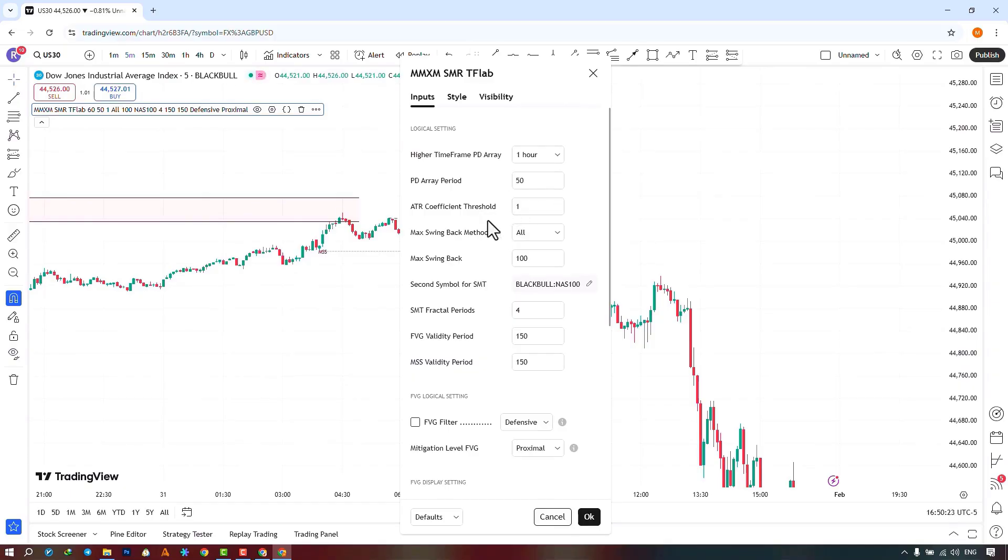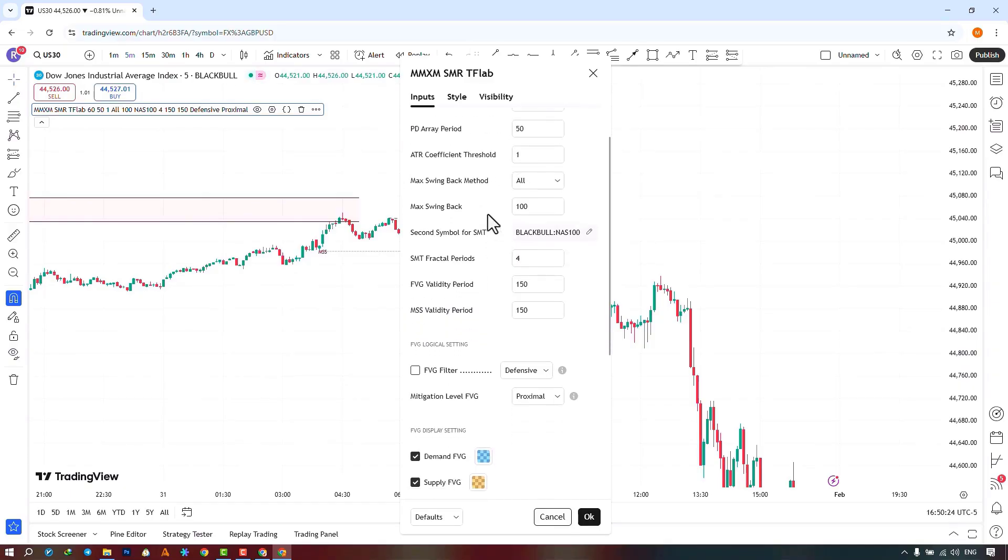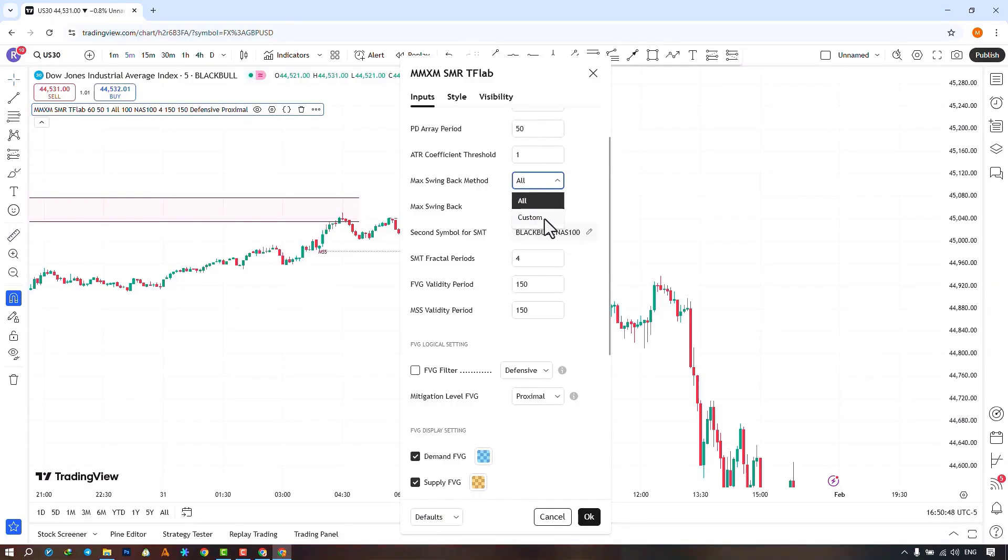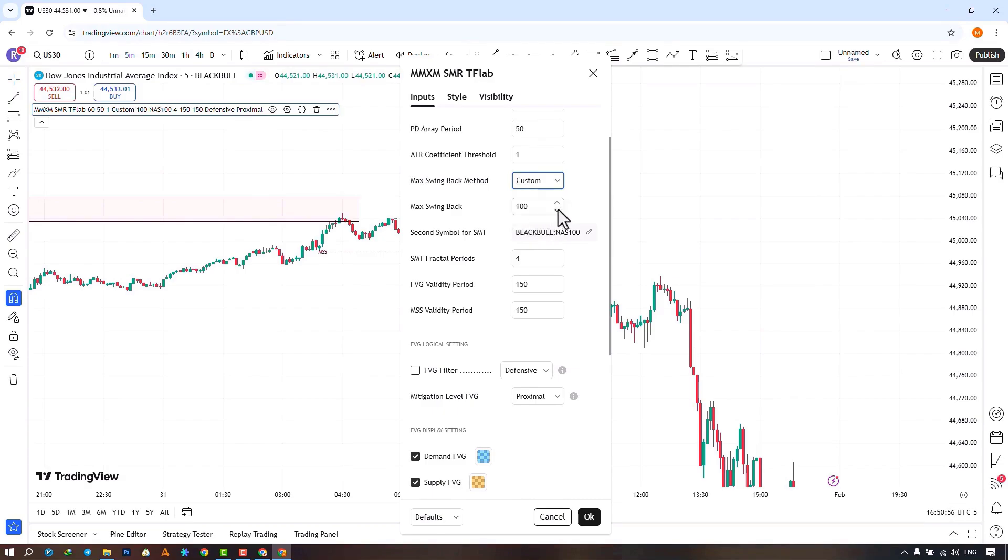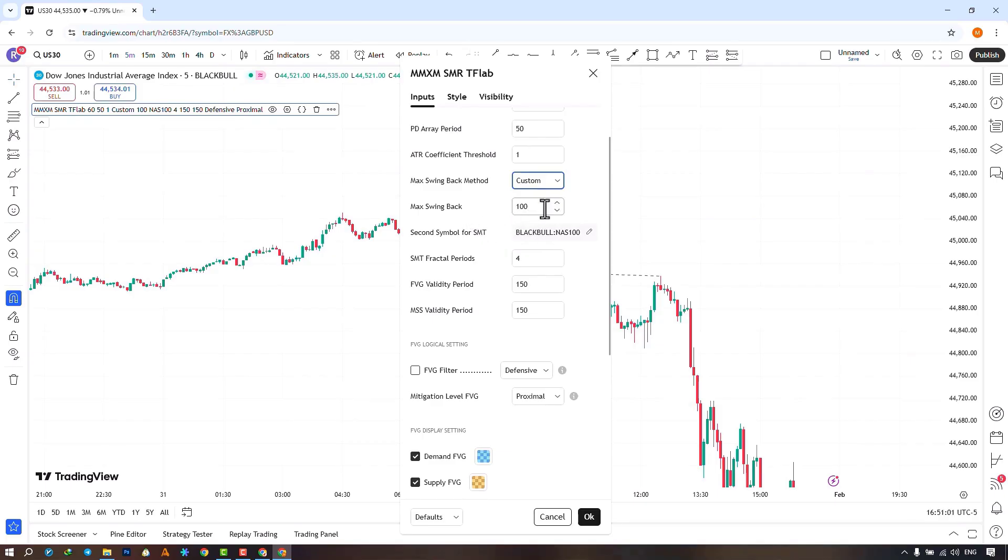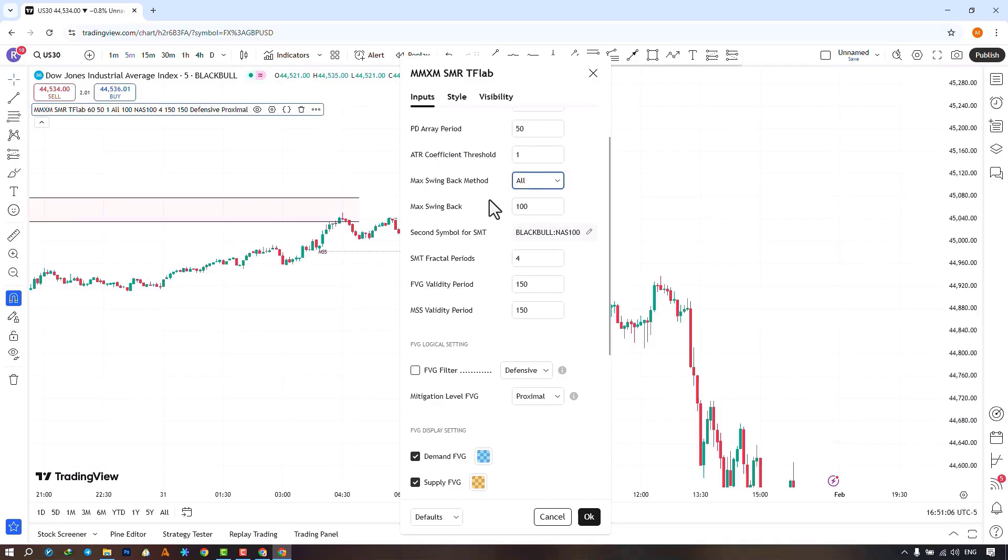In the following section, you can choose the maximum number method for swing identification, which is available in two modes: all and custom. By selecting the all option, it reviews and identifies all swings. In the next section, by choosing the custom option, you can select how many candles to go back and review the swings. I set it to the all mode.